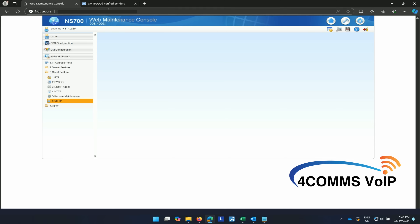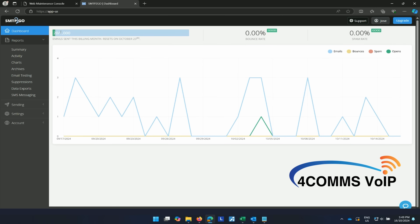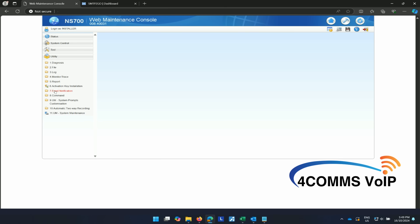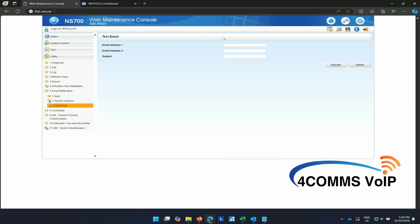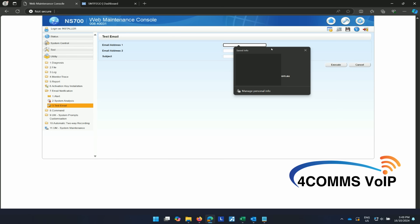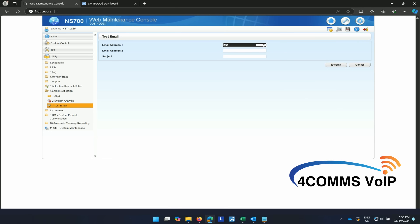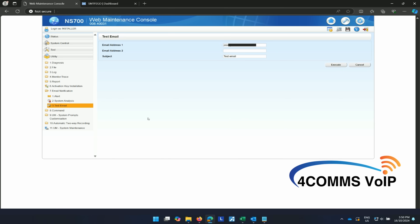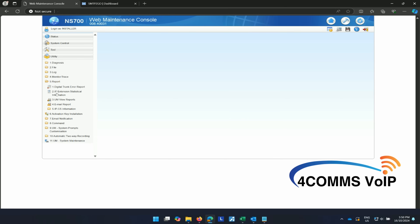Let's head back over to the SMTP2GO dashboard. So far the count is sitting at 20 out of a thousand. Let's go back to the system, hit the hammer, utility, email notification and then test email. In here you can enter your own email address so you can send yourself a test message. If you do receive this email, then that means your settings are correct and are working. Let's go back over to report and then email report to see what the status is.